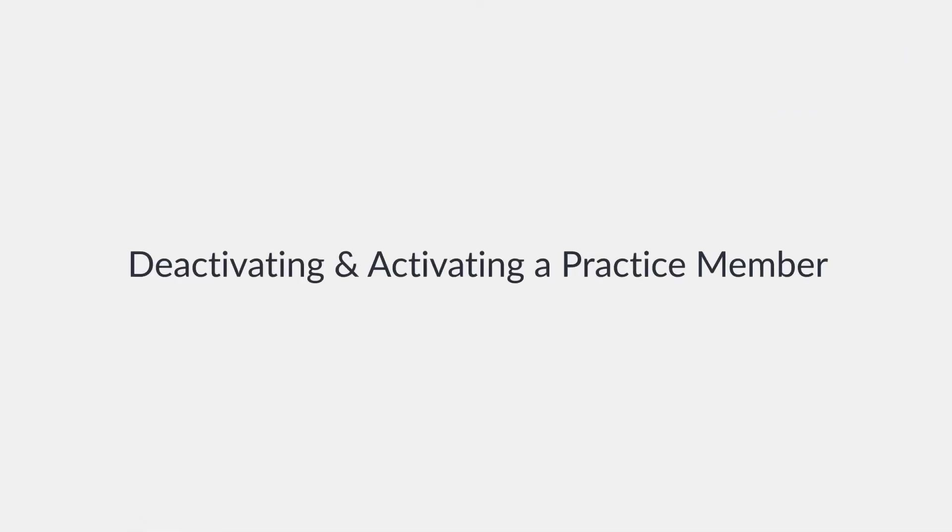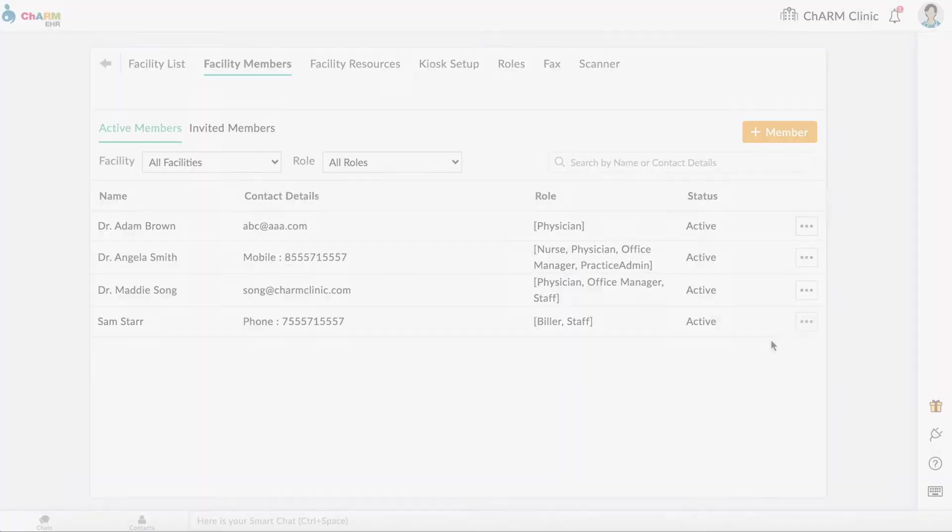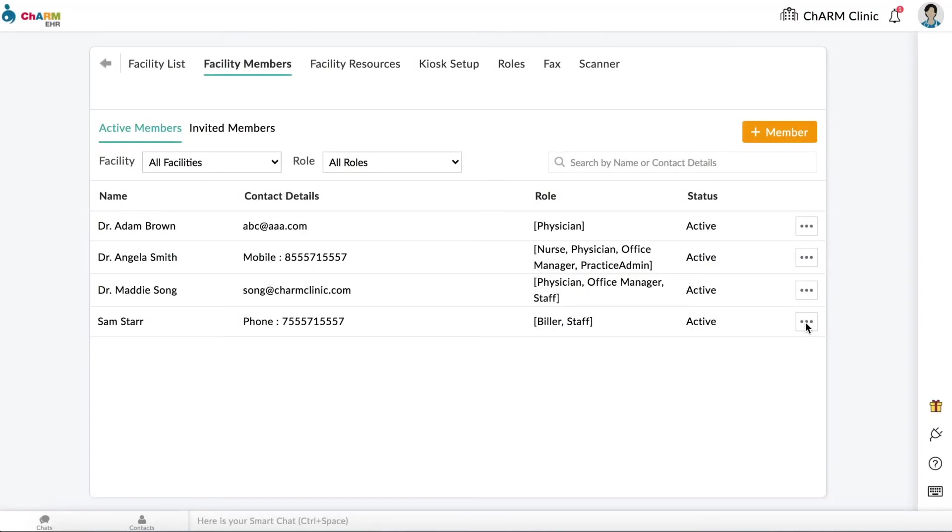Deactivating and Activating a Practice Member. To temporarily stop a practice member from accessing Charm or when the practice member leaves the practice, they can be deactivated in the Facility Members section. Click on the three dots next to the member's name and select Make Inactive.